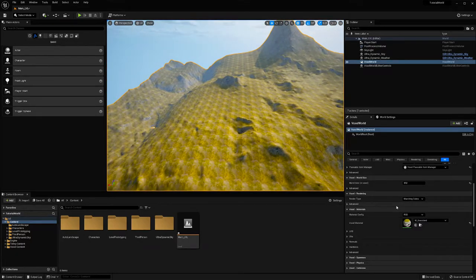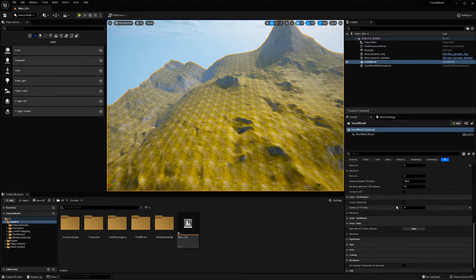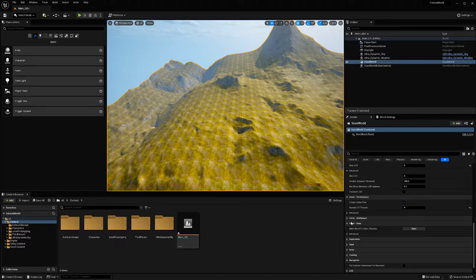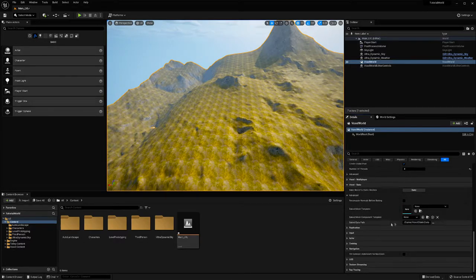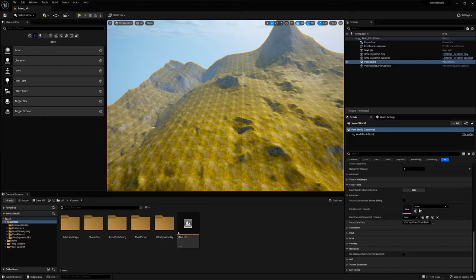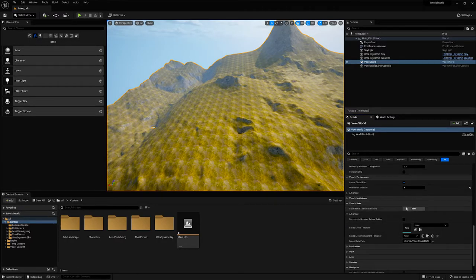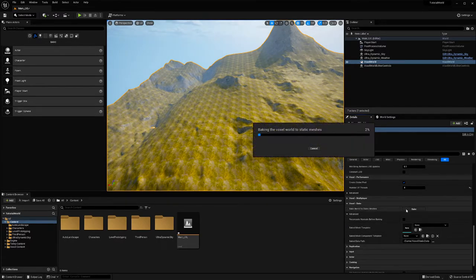So now I'm going to go down to the voxel bake section. You can change where it's going to go, but I think it's good where it is, so I'm just going to hit bake.